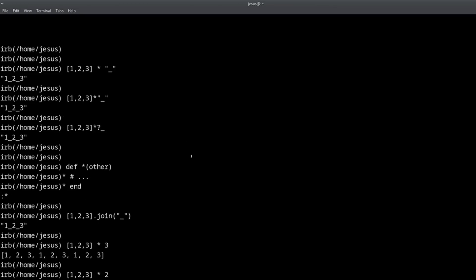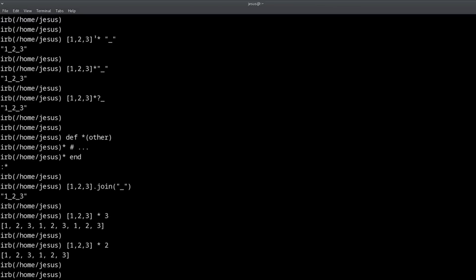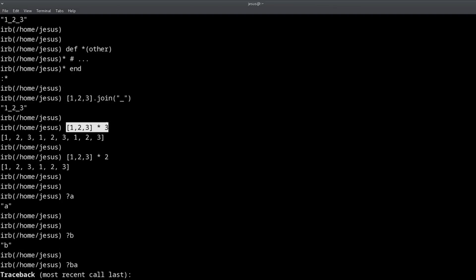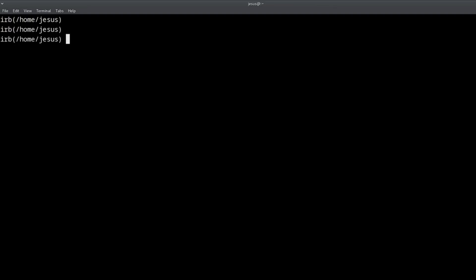There's a lot going on just for this one trick, but I hope I made it clear. In one case `*` is acting as an alias for `join`, and in the other case it's duplicating the elements. Also, it's really interesting that you can define these arithmetic and math methods for your own custom classes. That's trick number one — let's move on to the next one.